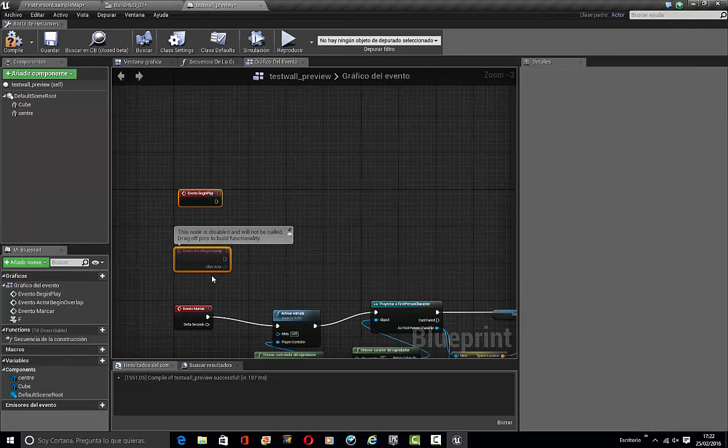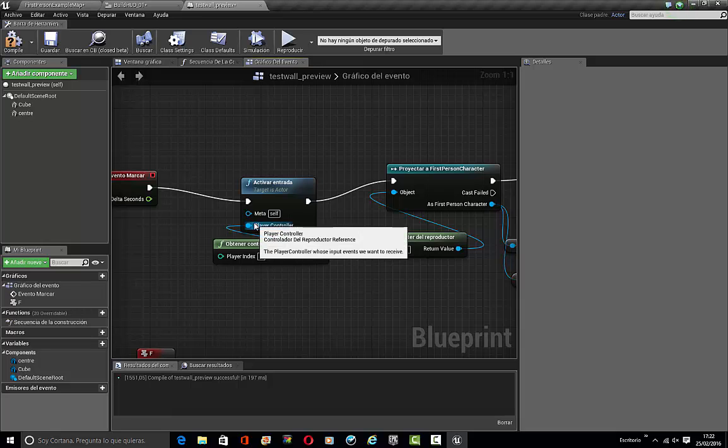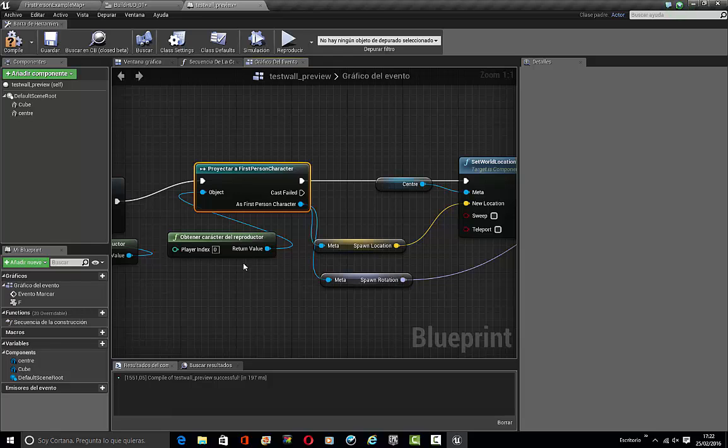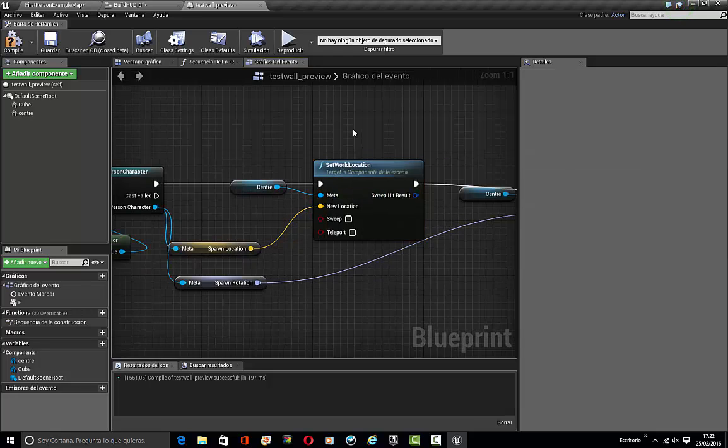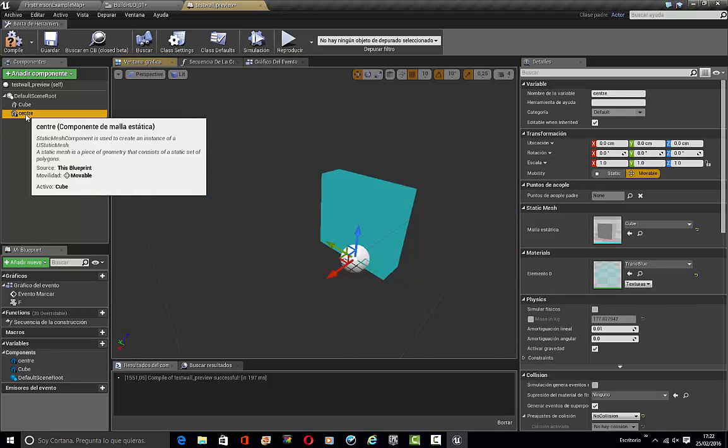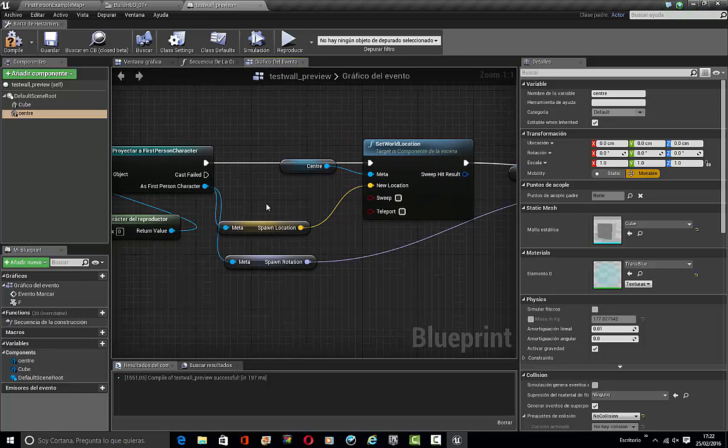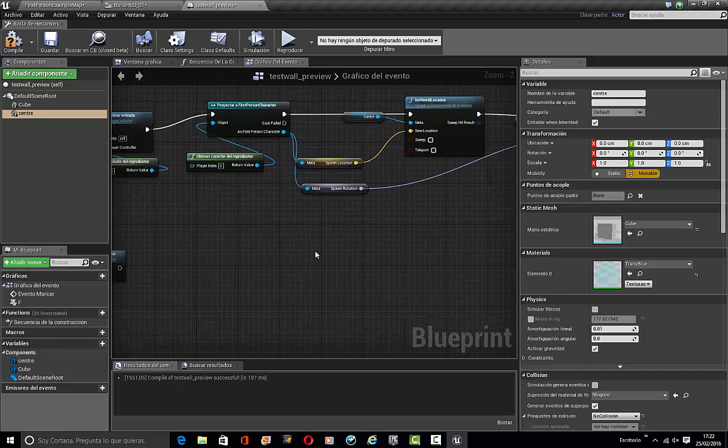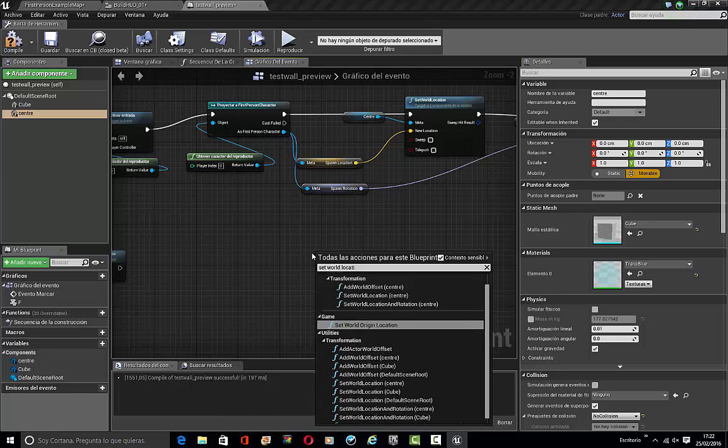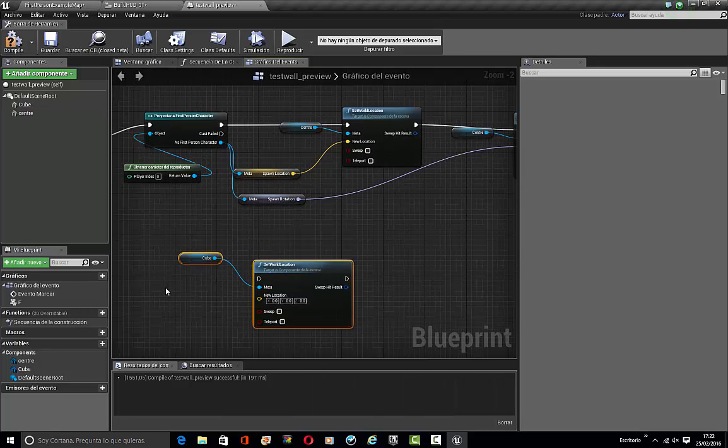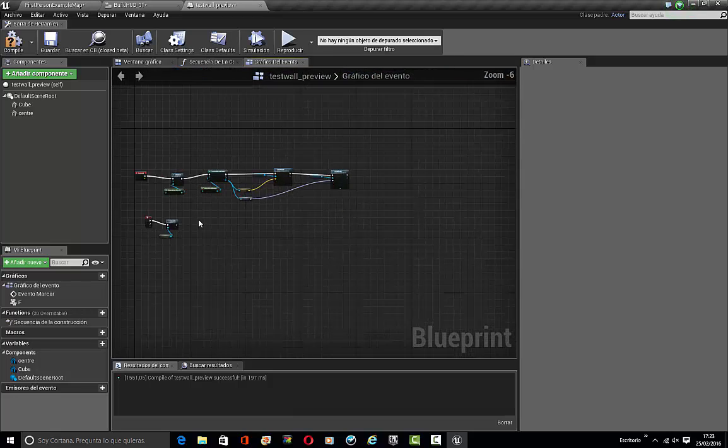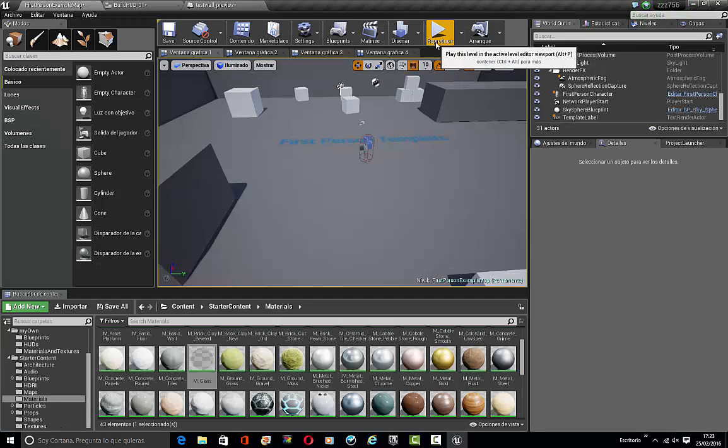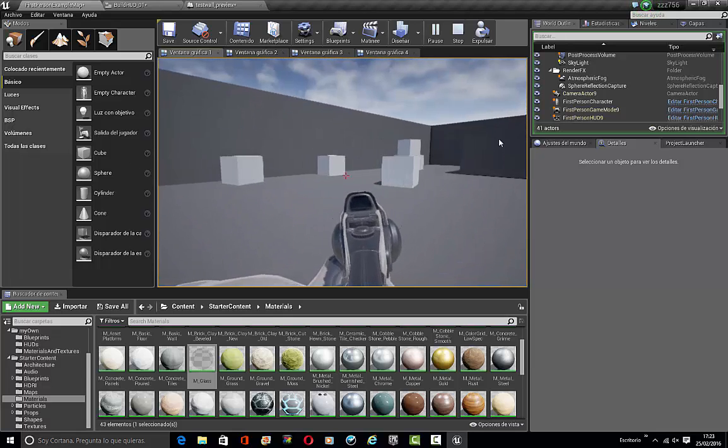Then in here make an Event Tick and enable input with player controller, with get player controller, cast to first person character, get player character. We get both of those variables and we set world location from center, that's the invisible mesh, and we set it to this spawn location. Also the same for the rotation, we set world rotation. And on F pressed it will destroy itself because with F we cancel that preview mode. So that's how I made the preview.